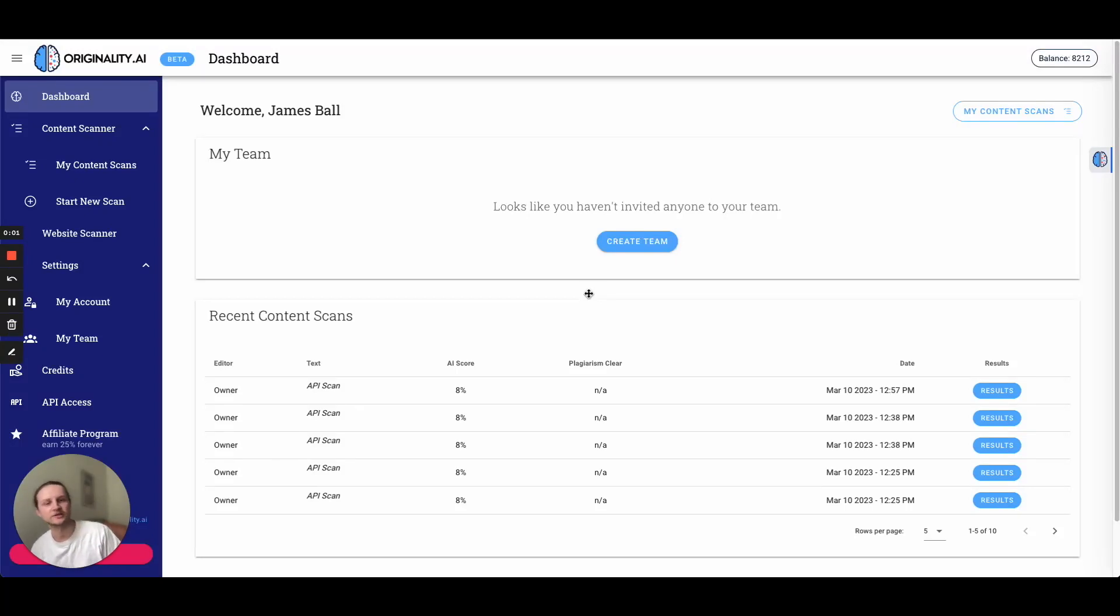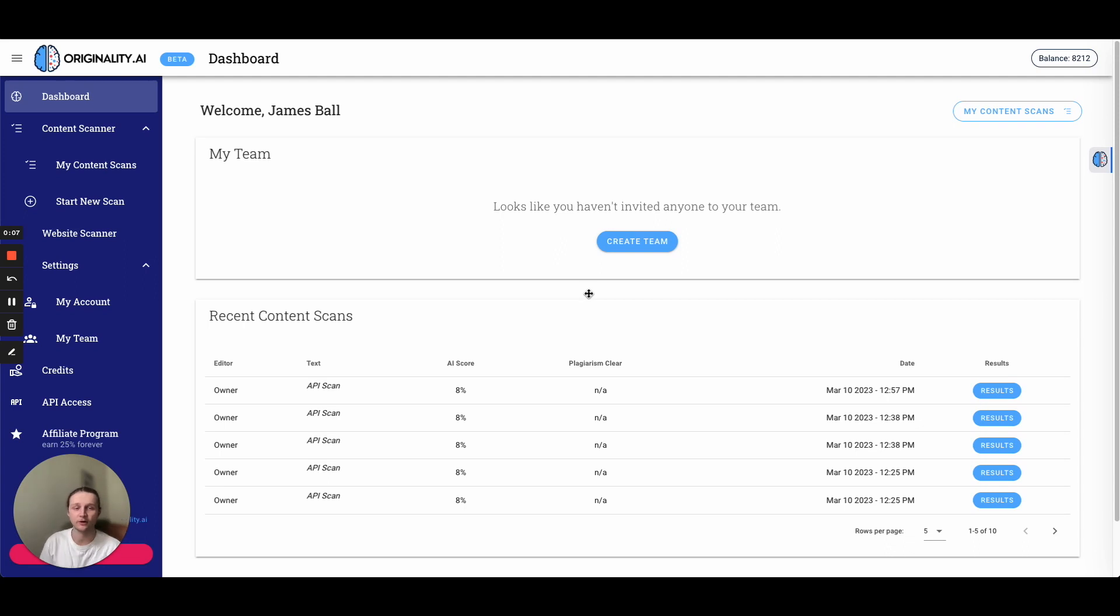Hey guys, Jamie here once again with Originality AI. Originality AI was built for content publishers to help you distinguish between AI written content and human written content. It's also created as a plagiarism checker.